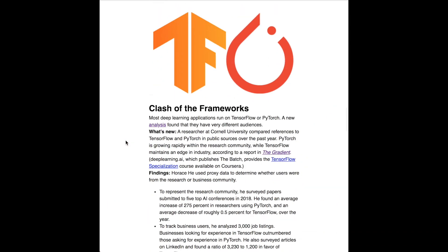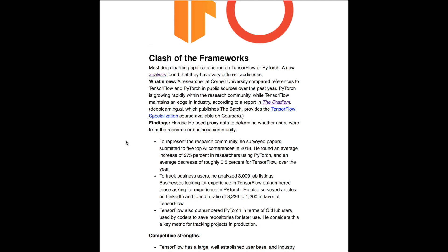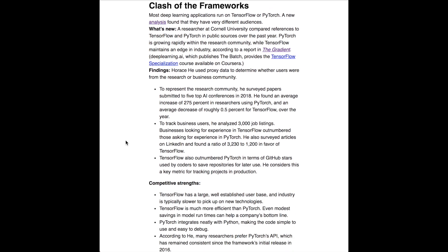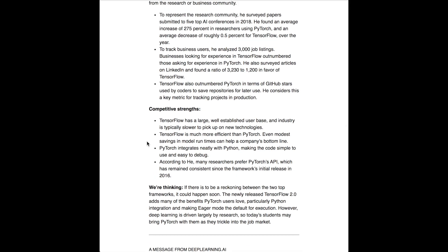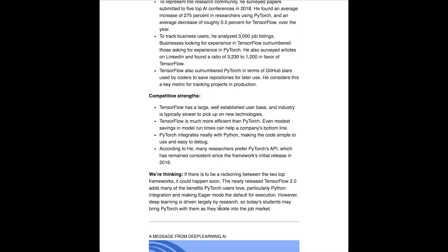The Batch reflects on the clash of frameworks between TensorFlow 2.0 and the recently released PyTorch 1.3, referencing an article from The Gradient with data on this topic. The interesting insight is that researchers are using PyTorch more and more — the number of PyTorch citations in research papers is rising sharply while TensorFlow citations are decreasing. However, for LinkedIn job listings and postings, TensorFlow is still much more popular than PyTorch. The analysis suggests that since researchers tend to drive deep learning adoption, PyTorch is expected to become more popular in industry over time.